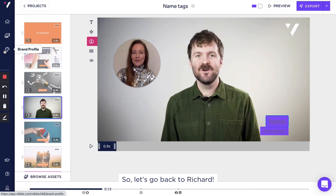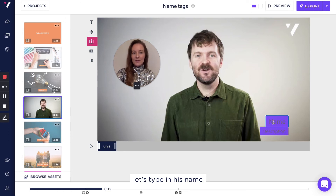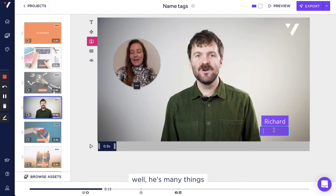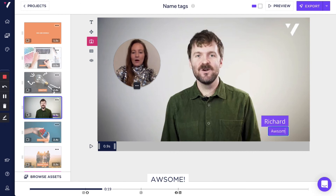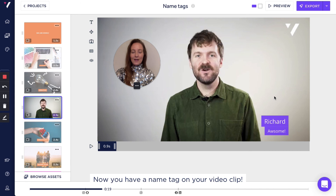So let's go back to Richard. When it comes to name tags, you give the person a name and description. So let's type in his name — Richard. And he is, well, he's many things, but among those he is awesome. And voila, there you go. Now you have a name tag on your video clip. Bye!